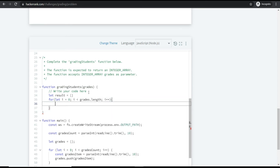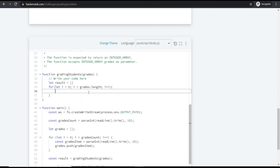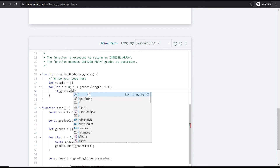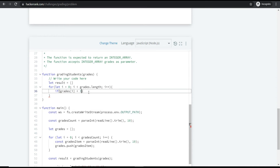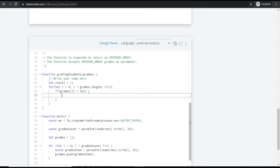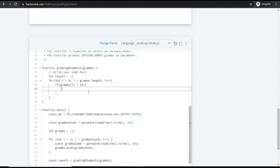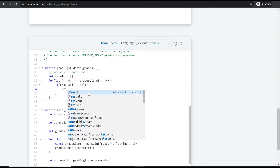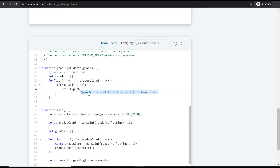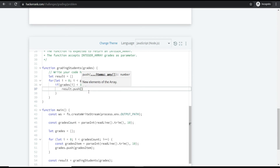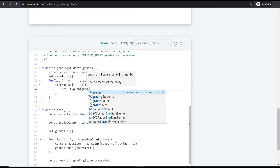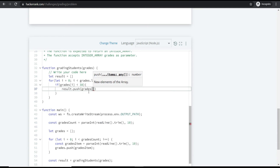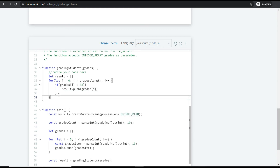The main condition: if any student's grade is less than 38, we don't round off — we push the existing grade directly into the resultant array.